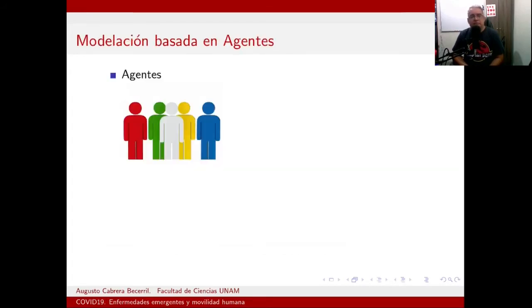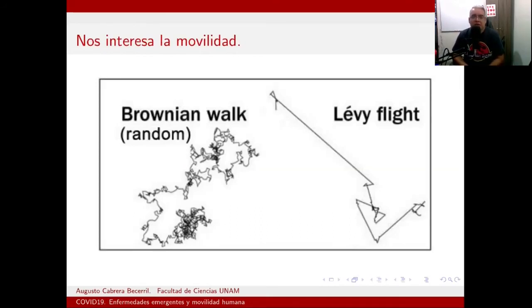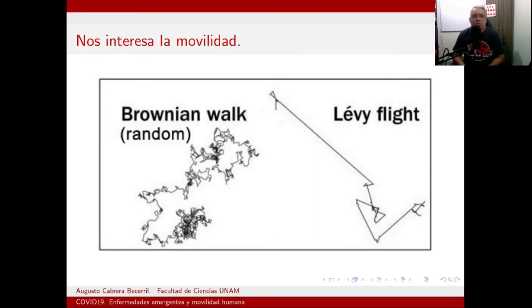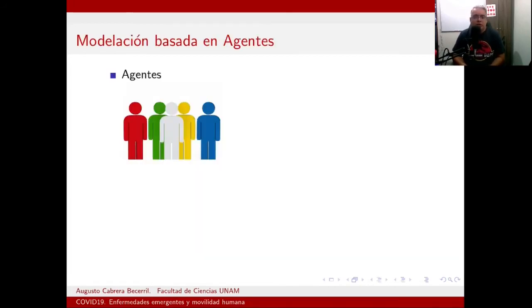Esa es la opción que nosotros elegimos: un modelo directo sin construir un mapa tan detallado que trate de suplir la realidad. La realidad ahí está; nosotros lo que queremos es aproximarnos con matemáticas y computadora. Usamos modelos basados en agentes donde los agentes son caminantes de Lévy.